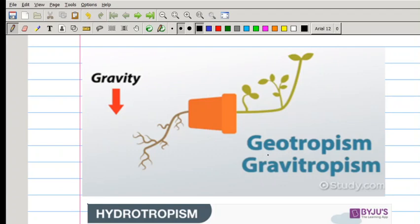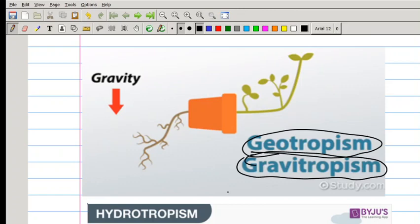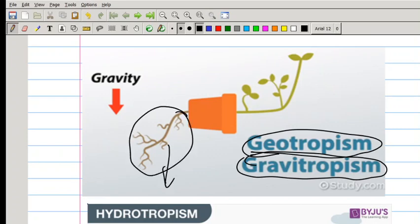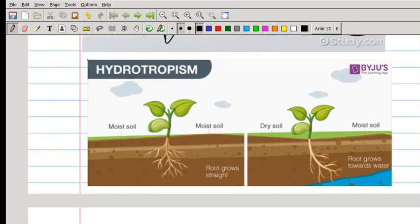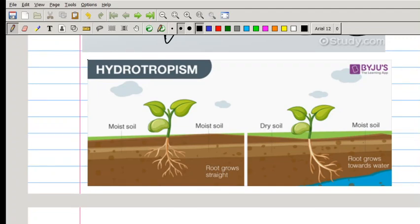We refer to it as geotropism, but they also call it gravitropism — it's not wrong to say gravitropism, but we usually use the word geotropism. That is growing towards or away from gravity. Roots will grow towards gravity and stems will grow away from gravity. There's also hydrotropism — this one is not really in the CAPS document — it's the growing of roots towards a water source.